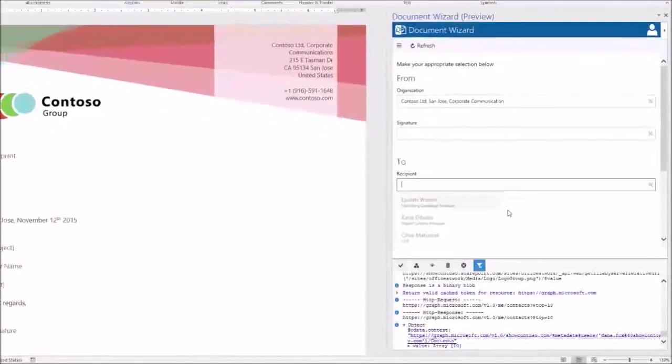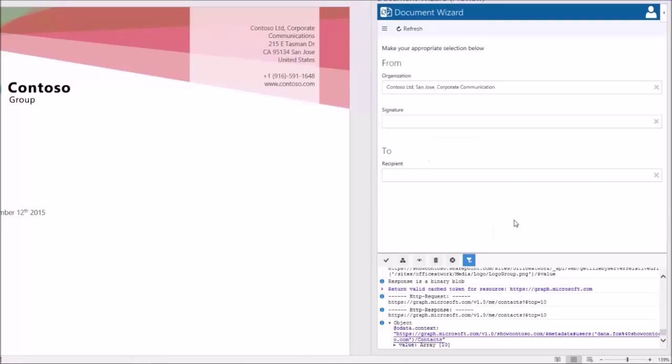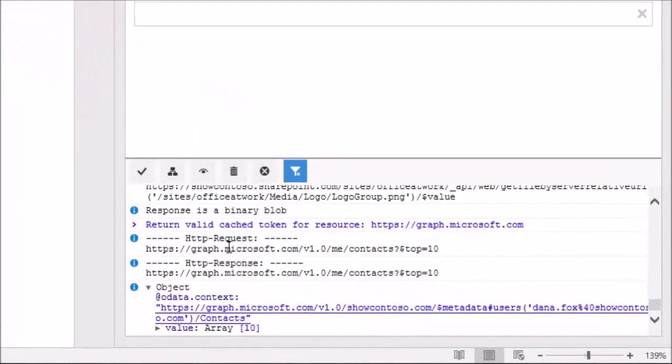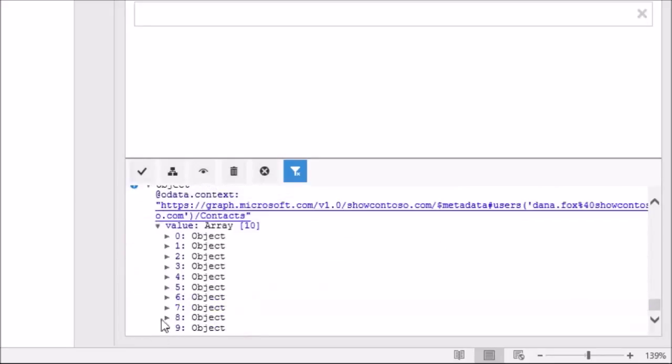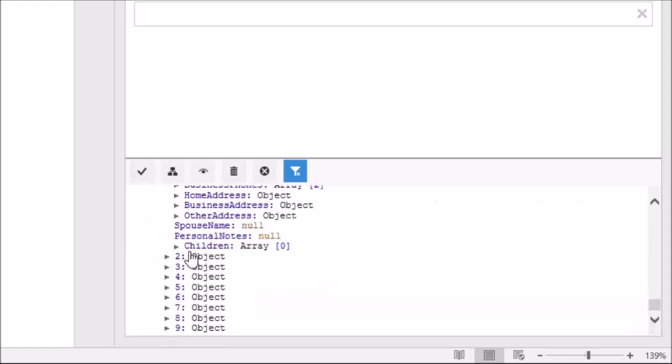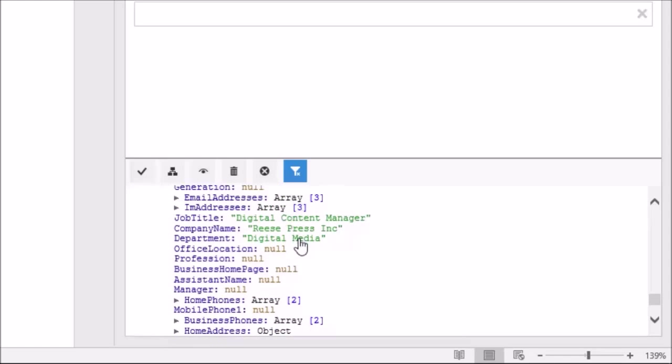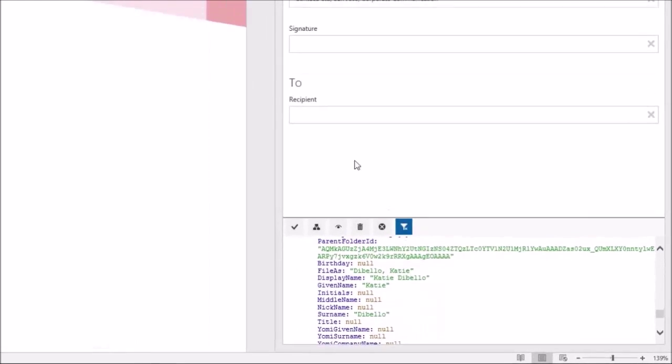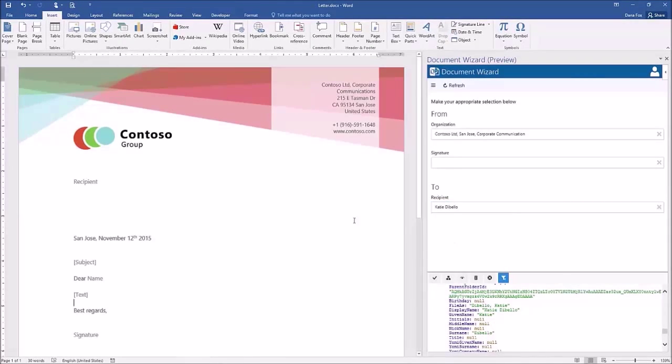Clicking into the recipient field calls a REST endpoint in the graph which returns my top 10 contacts. As you can see here in the console, we use the slash me slash contacts endpoint with a top 10 filter. In the response message, we can now examine the data returned for those 10 contacts. When the user selects a contact, that data will be applied to the document.